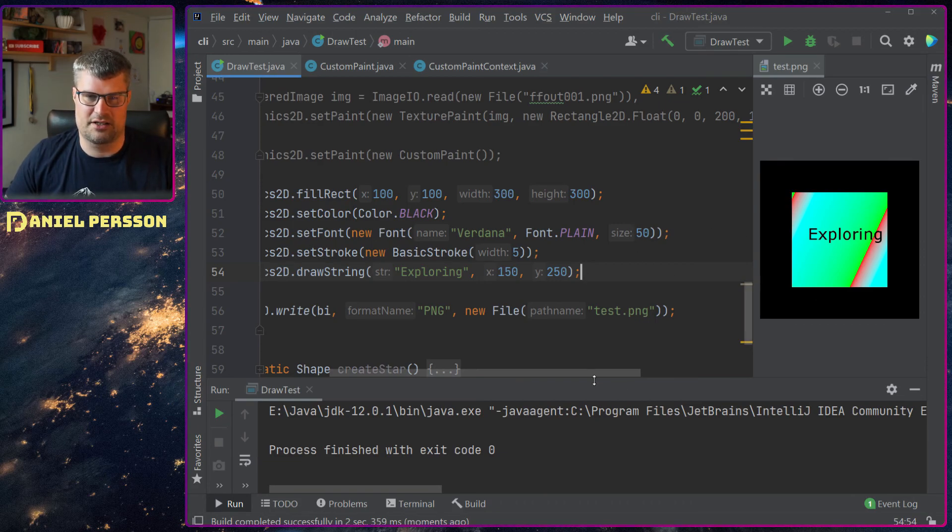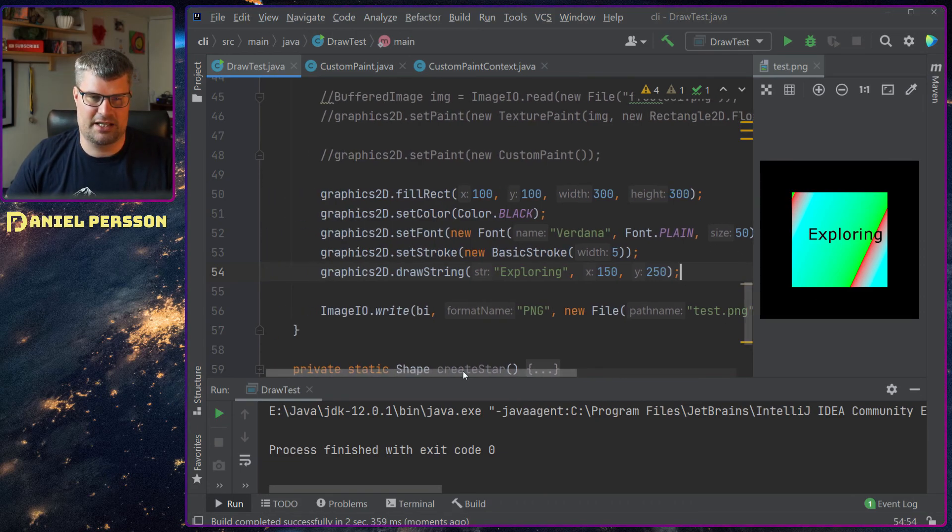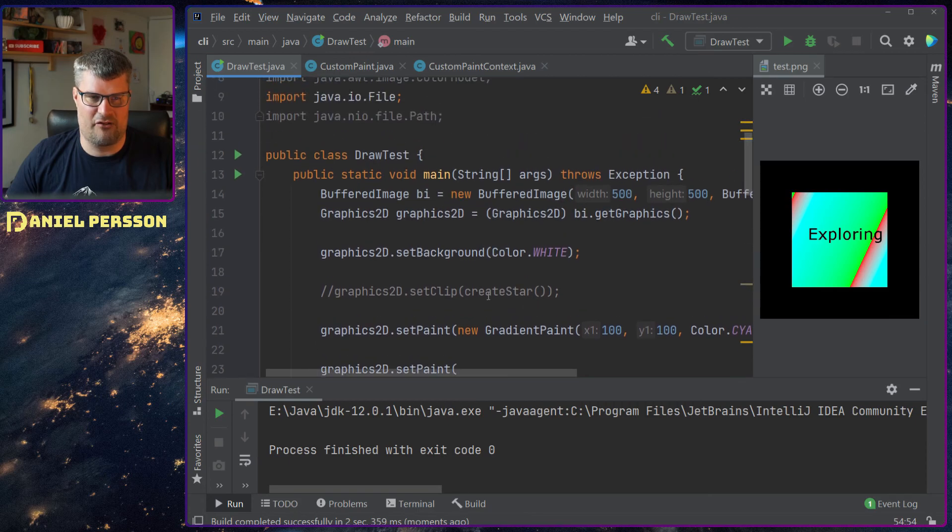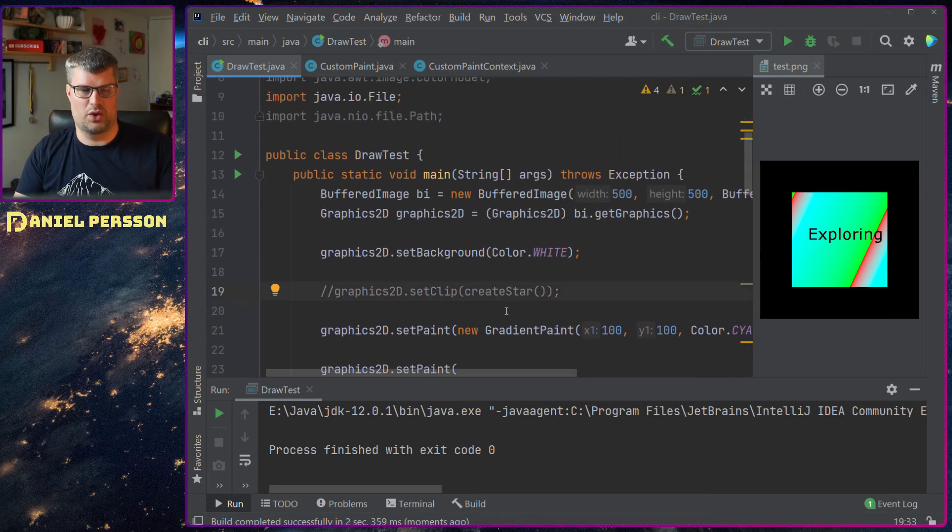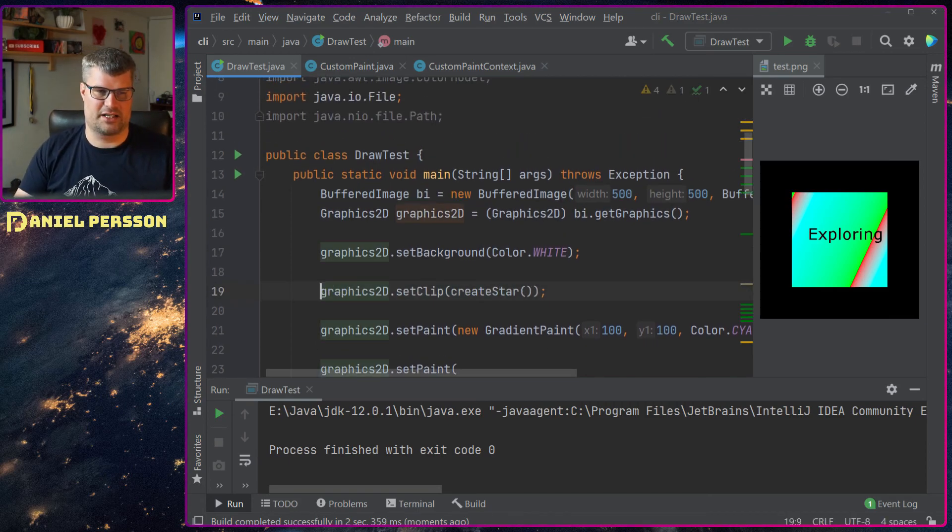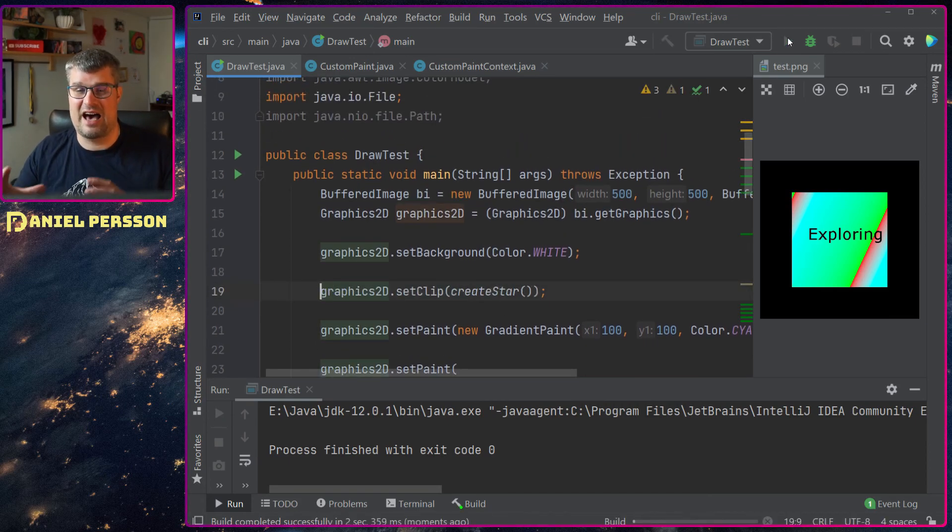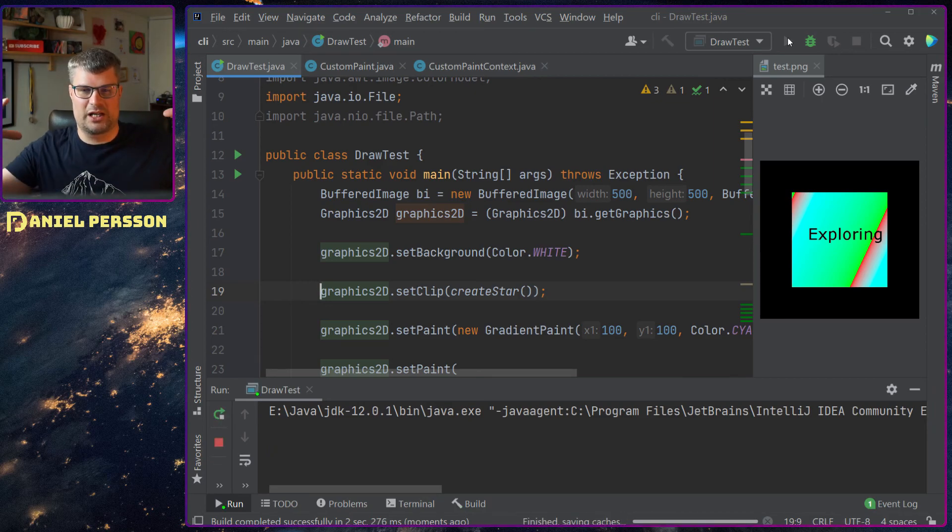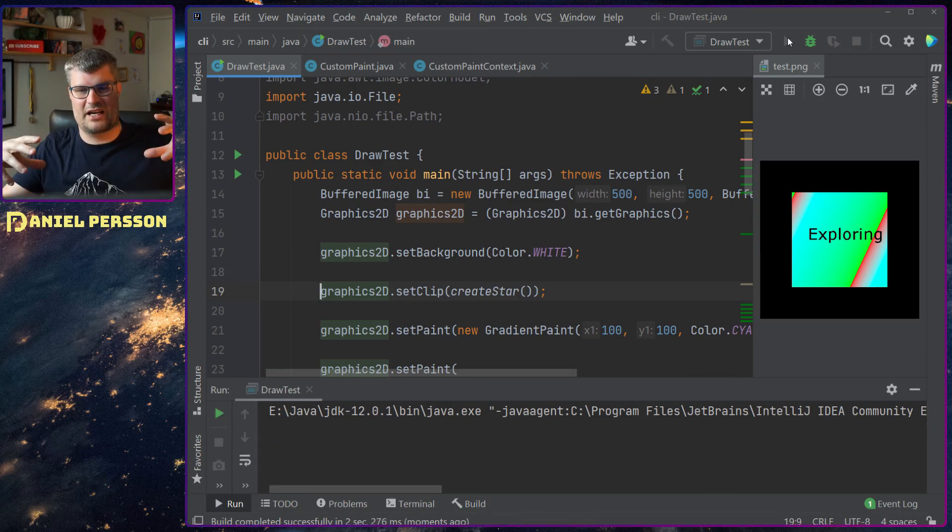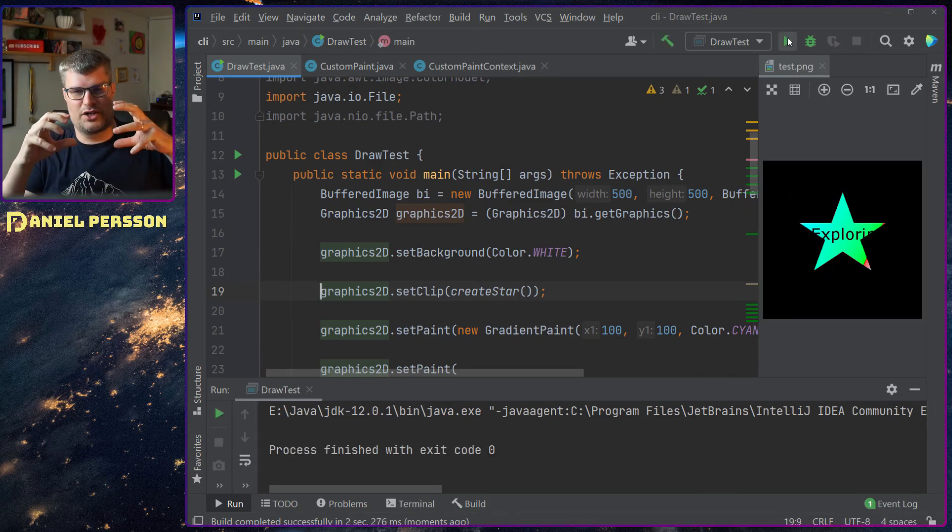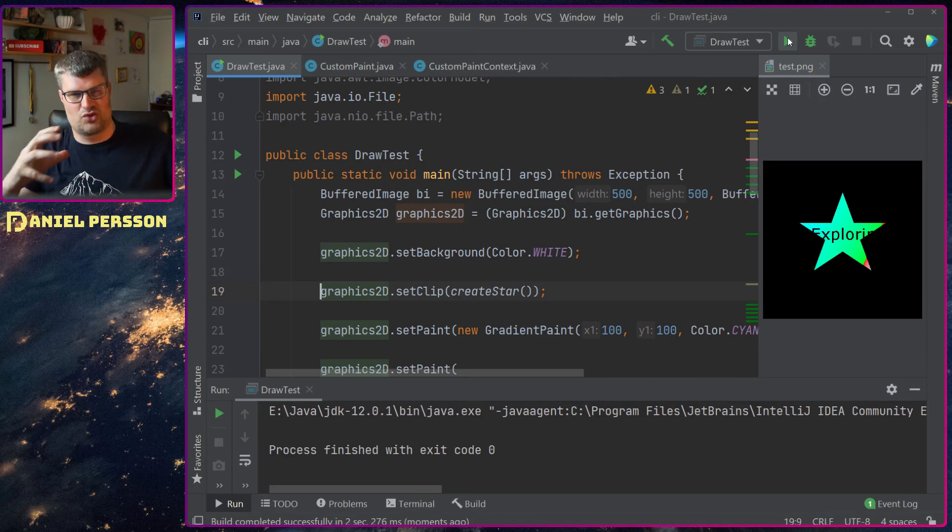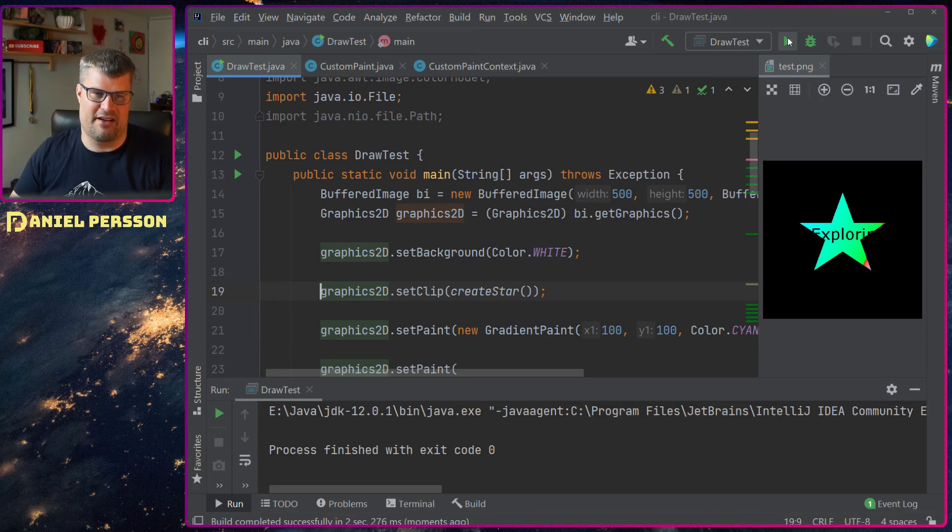So you see here I can type some text and whatever you do in this image, if you have a clipping area it will clip to that area and you will just see the things that are drawn within this area.